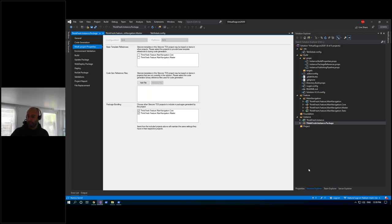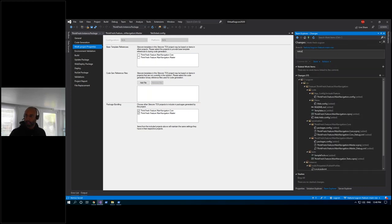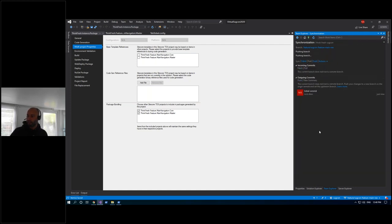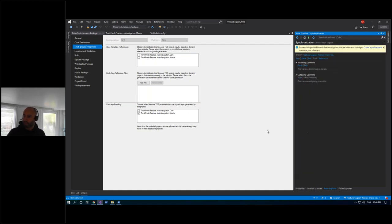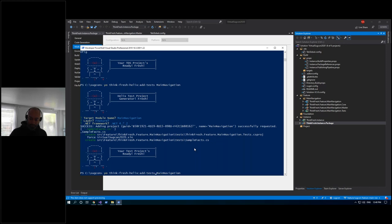I'm going to push these changes to my remote — I'll call that an initial commit, staying inside Visual Studio as much as possible. I've got all the projects I need for my new feature. Looking at the designs, I see there's also a mega menu component, so I'm going to add another feature module to the solution and call it mega menu.